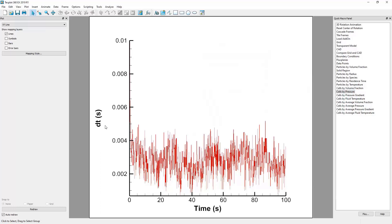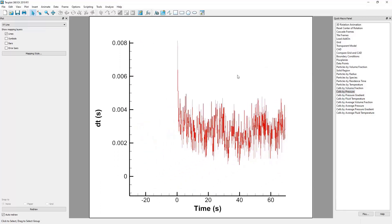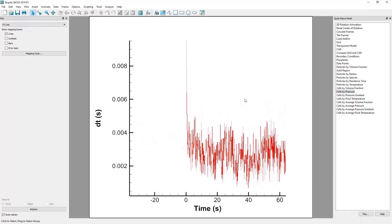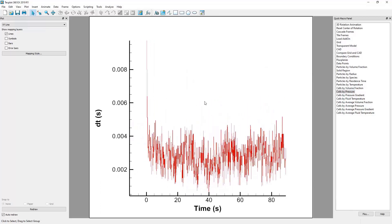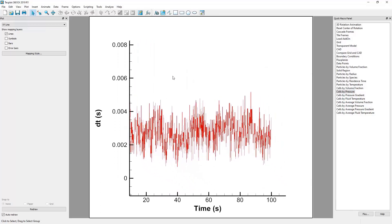Let me first make note of a few tools that will be helpful throughout the course of this video. For one, if we right-click within the graph and drag our mouse, we can adjust the position of the data being graphed.